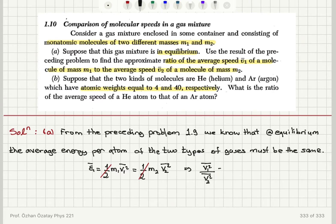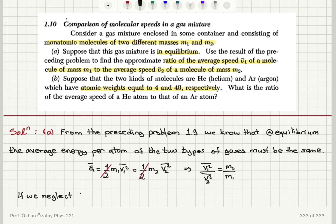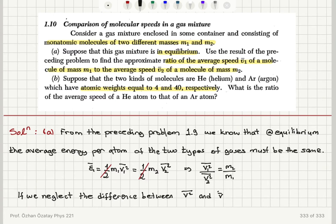This gives us M2 divided by M1. Since this is elementary kinetic theory, we can make some approximations. We can neglect the difference between the mean value squared and the squared mean value, so V squared mean value is approximately the same as V bar squared.